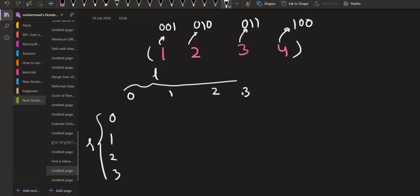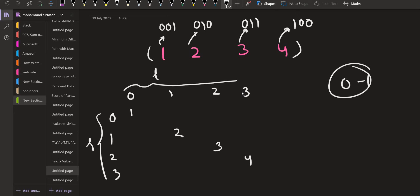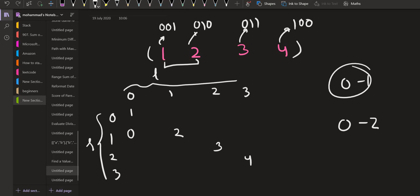Now, when the range is from 0 to 0, the answer is 1. When the range is from 1 to 1, the answer is 2. When the range is from 2 to 2, the answer is 3 and when the range is from 3 to 3, the answer is 4. These are just the numbers which are present already inside the array. Now, when the range is from 0 to 1, the left is 0 and right is 1. In this case, we have to take the AND of these two numbers and the AND of these two numbers is 0.